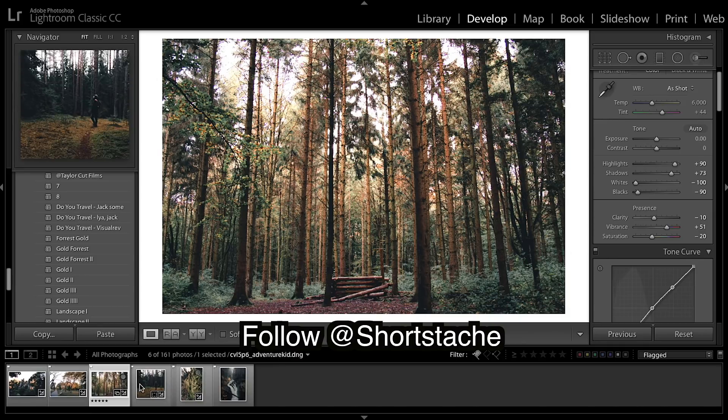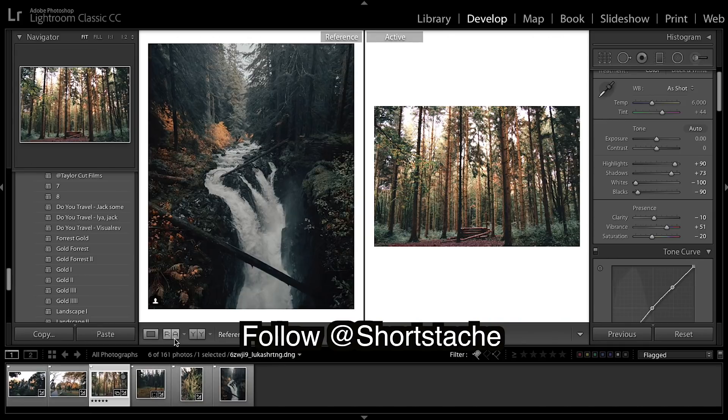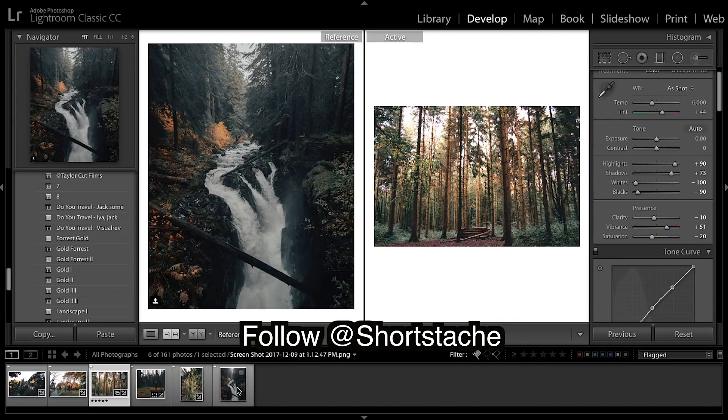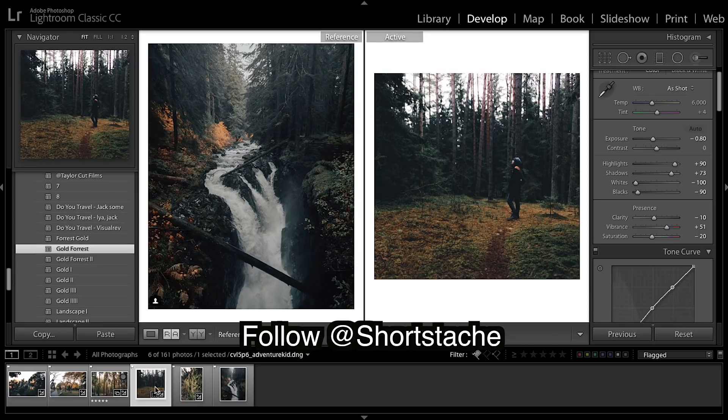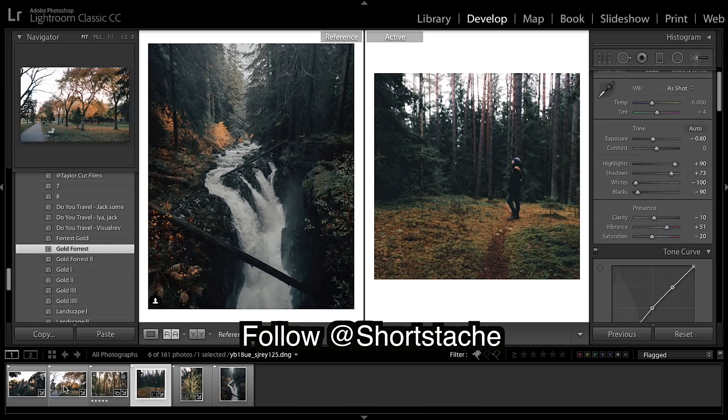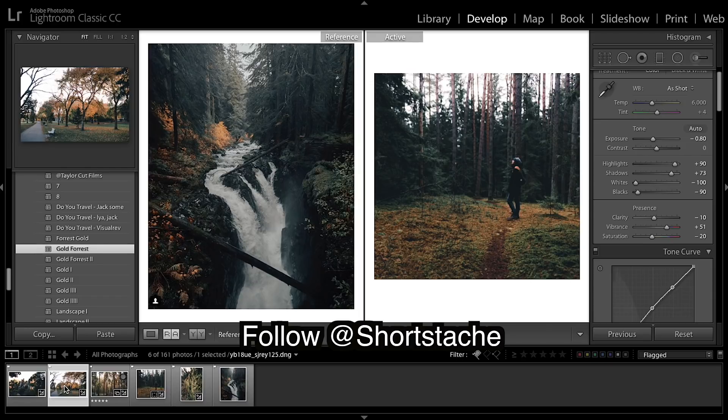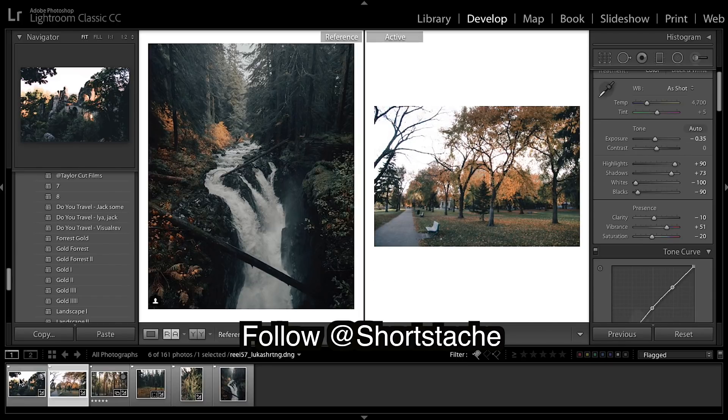So before, after, looking super good. Let's get a reference image up. Here was our first one, before, after. Next one, before, after.